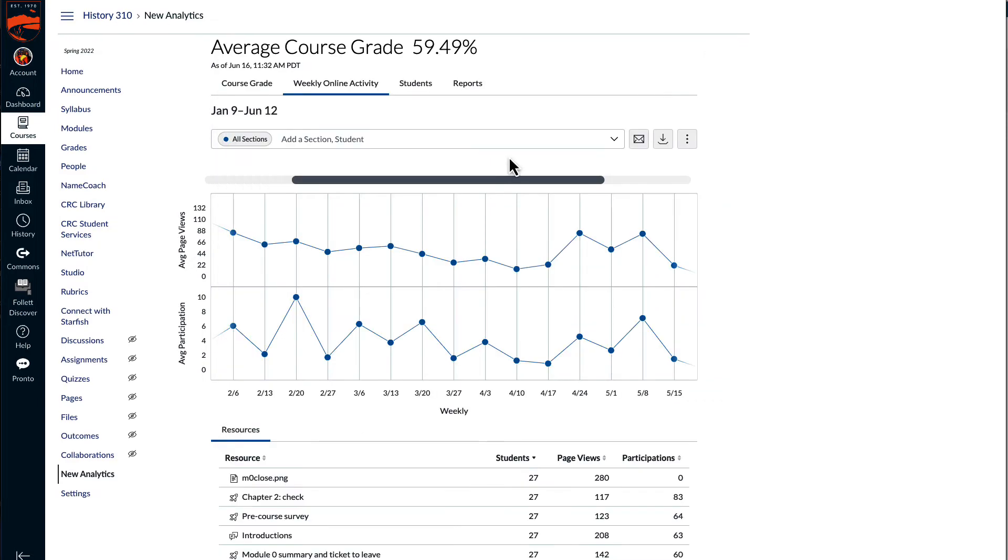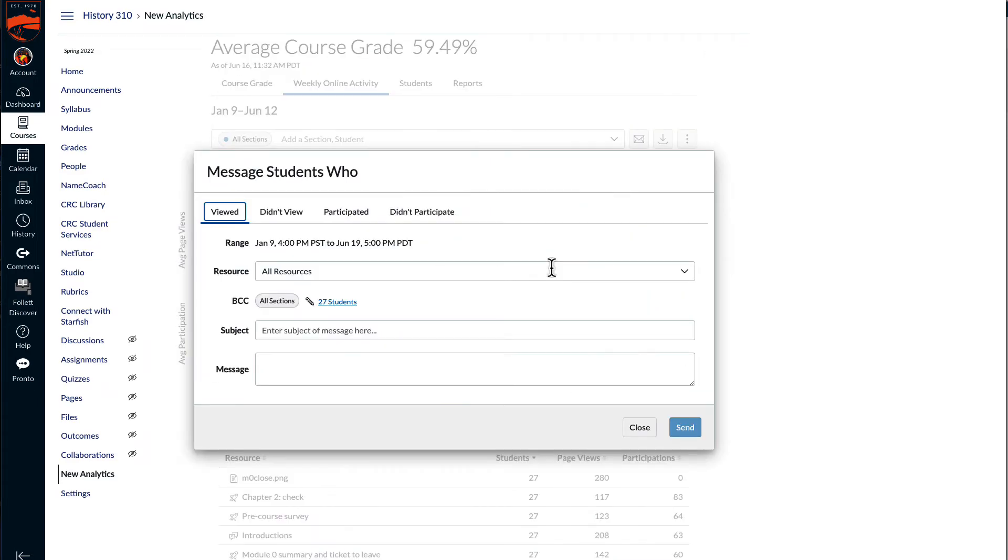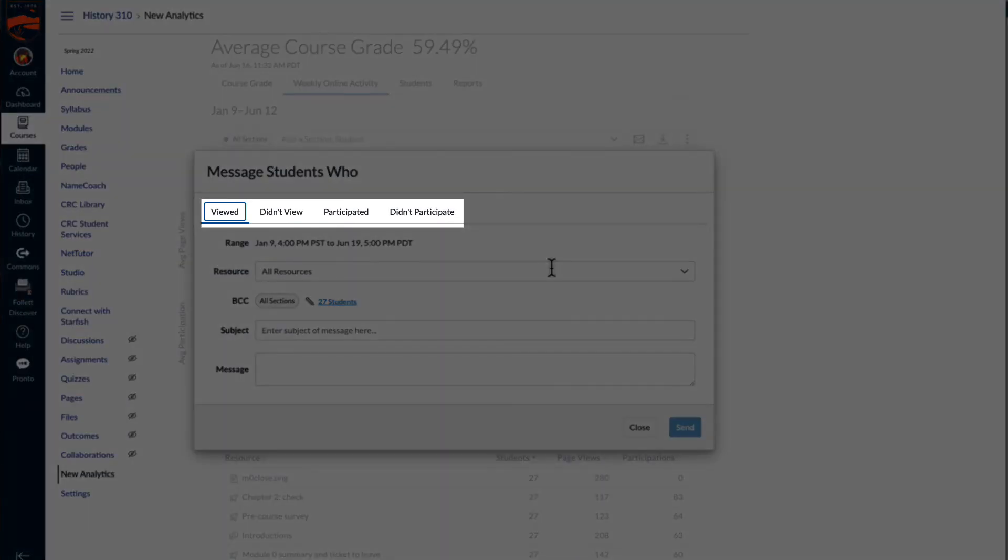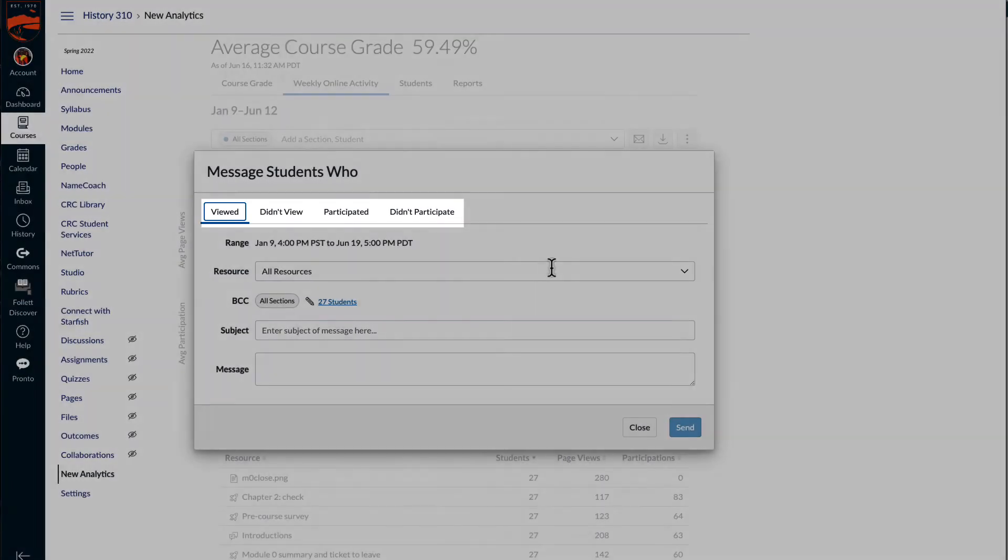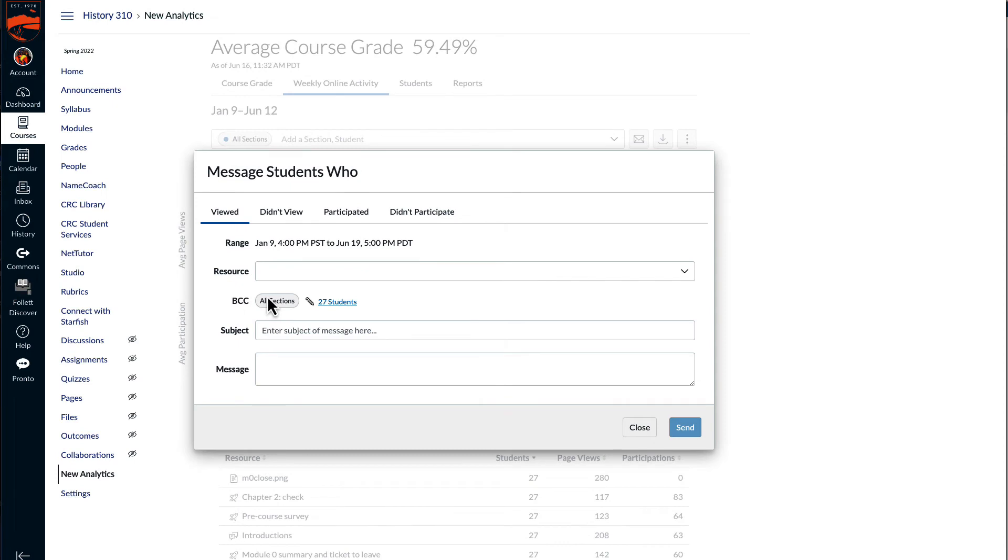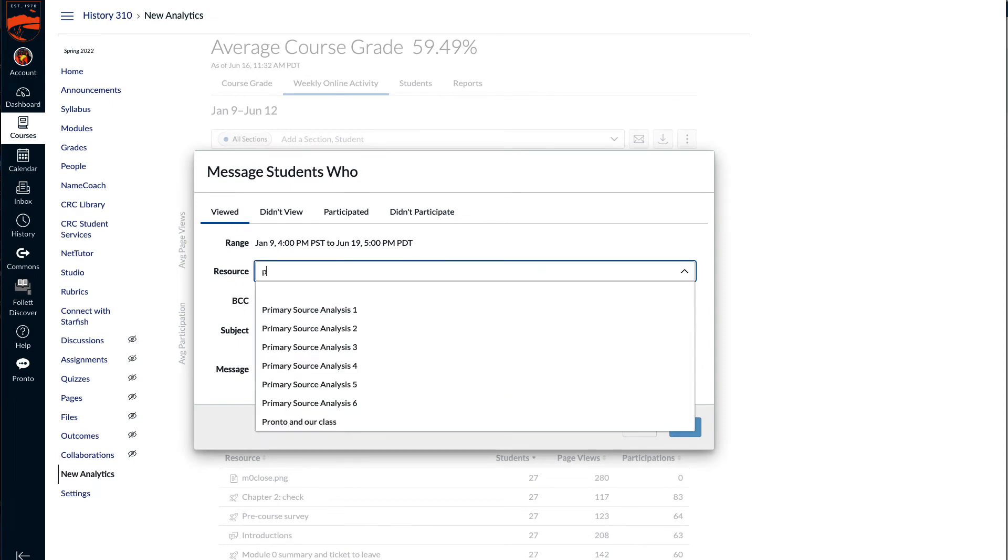From the weekly online activity tab, if you select the message students who, you get additional options to message students who either viewed, didn't view, participated, or didn't participate. You can also select a particular resource.